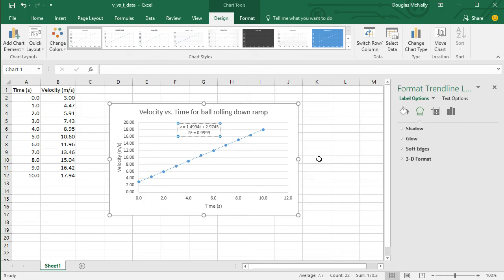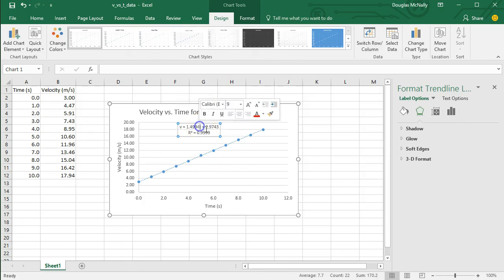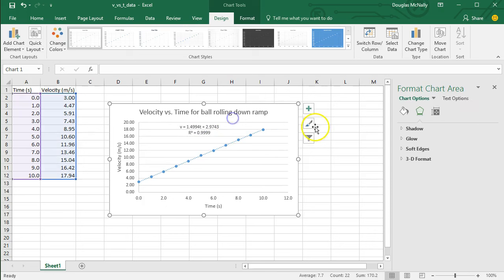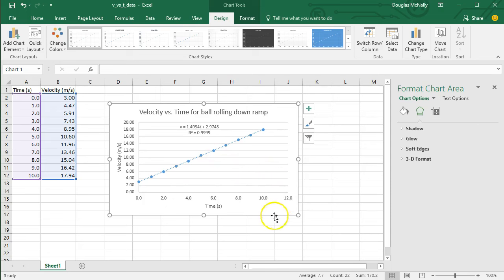But in my case, for instance, my y variable is velocity, which I'll represent with the symbol v. And my x, or horizontal variable, is time, which I'll represent with the symbol t. So that's sometimes nice to make sure our chart makes a little bit more sense at first glance.